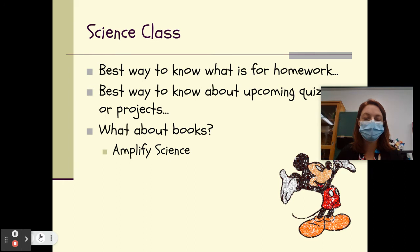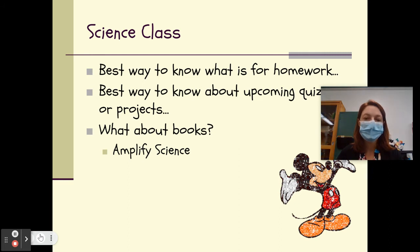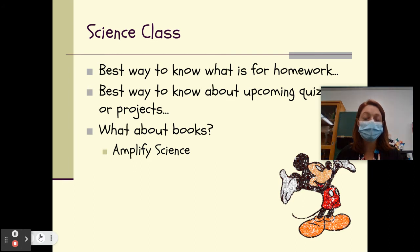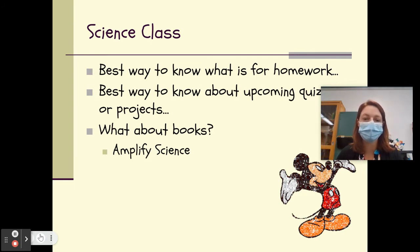The best way to know what's for homework is Google Classroom. I have a very robust Google Classroom, meaning homework, tests, quizzes, projects — anything we have going on will be on Google Classroom. As a matter of fact, in the event that your child is absent, it is more than likely everything they need can be found on Google Classroom.